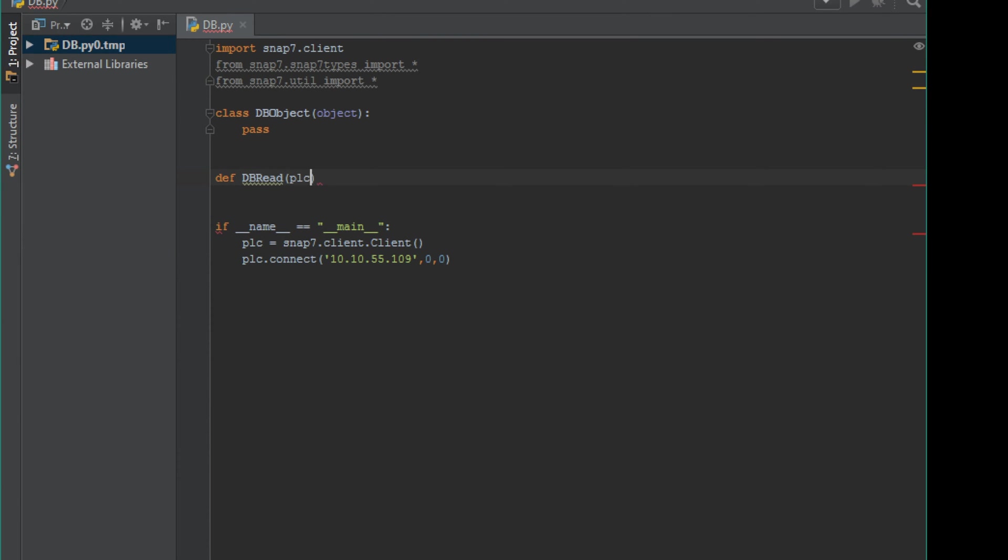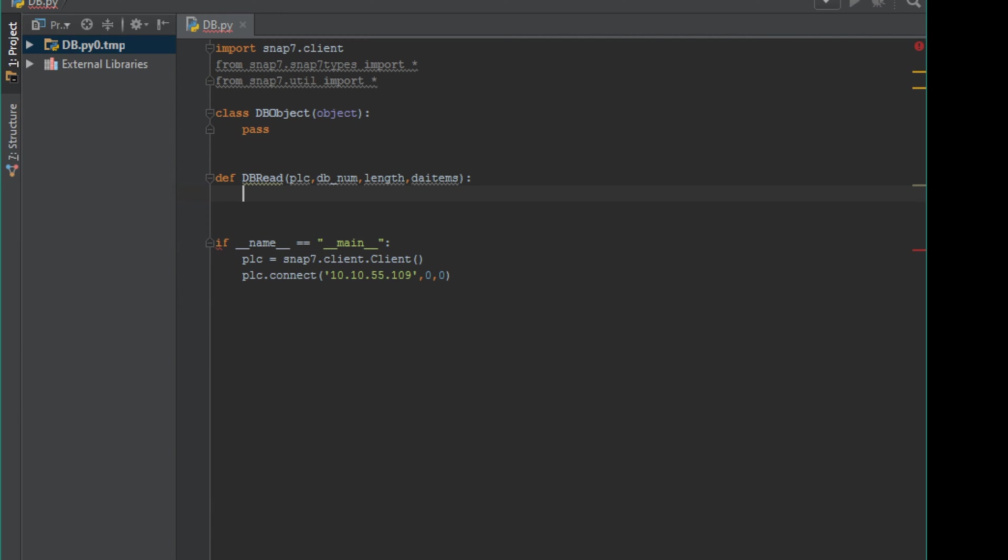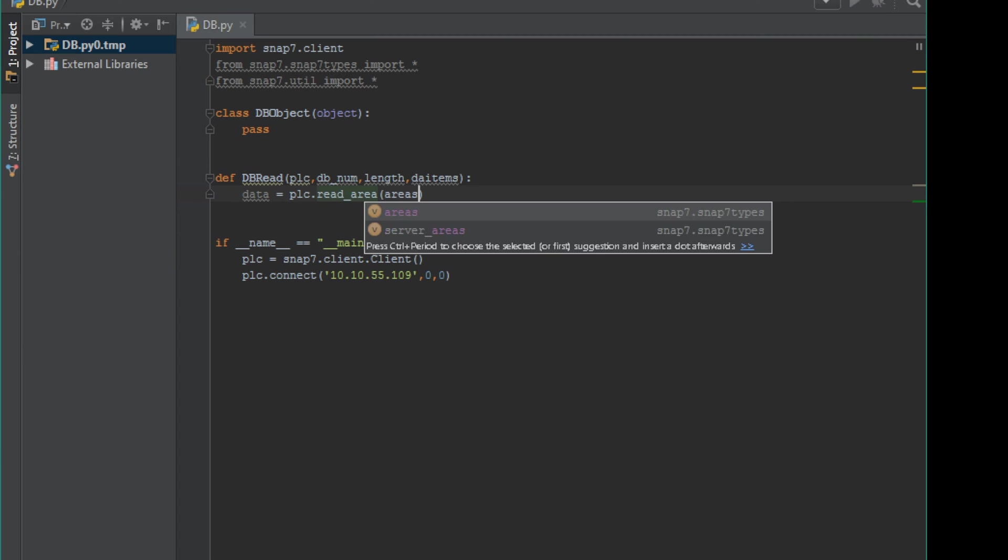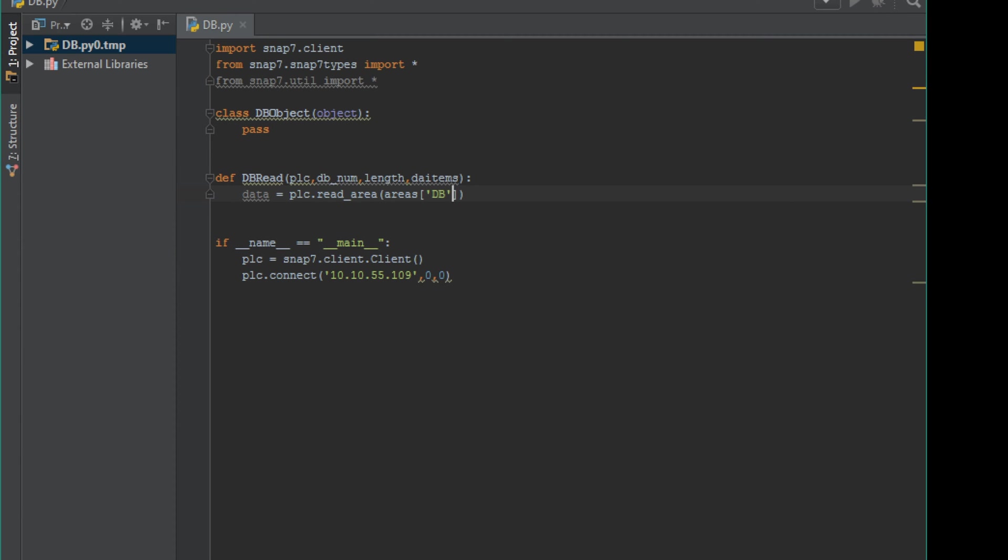I'm also creating a DB read method. Then we're going to pass in the PLC, the database number, the database length, and the string for those three columns we're copying from our data block.